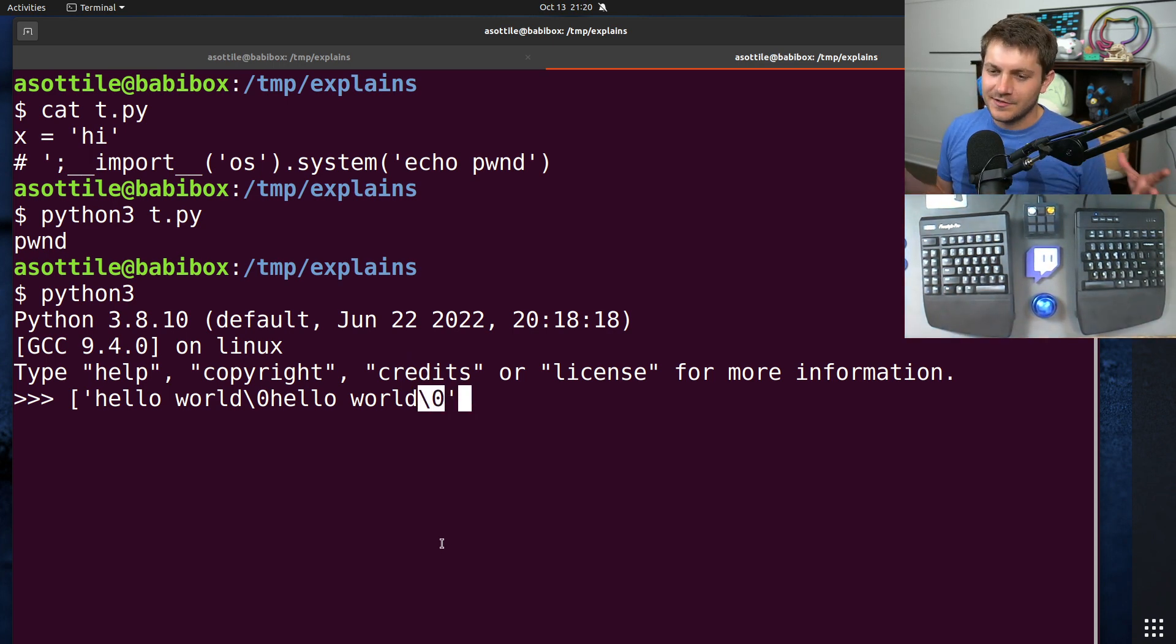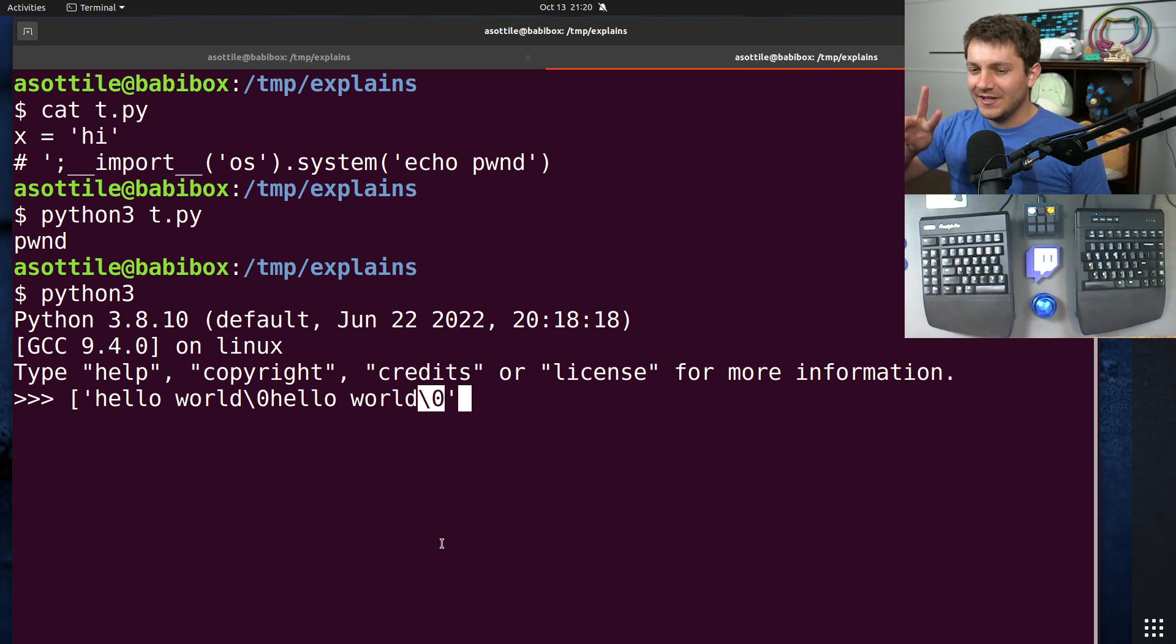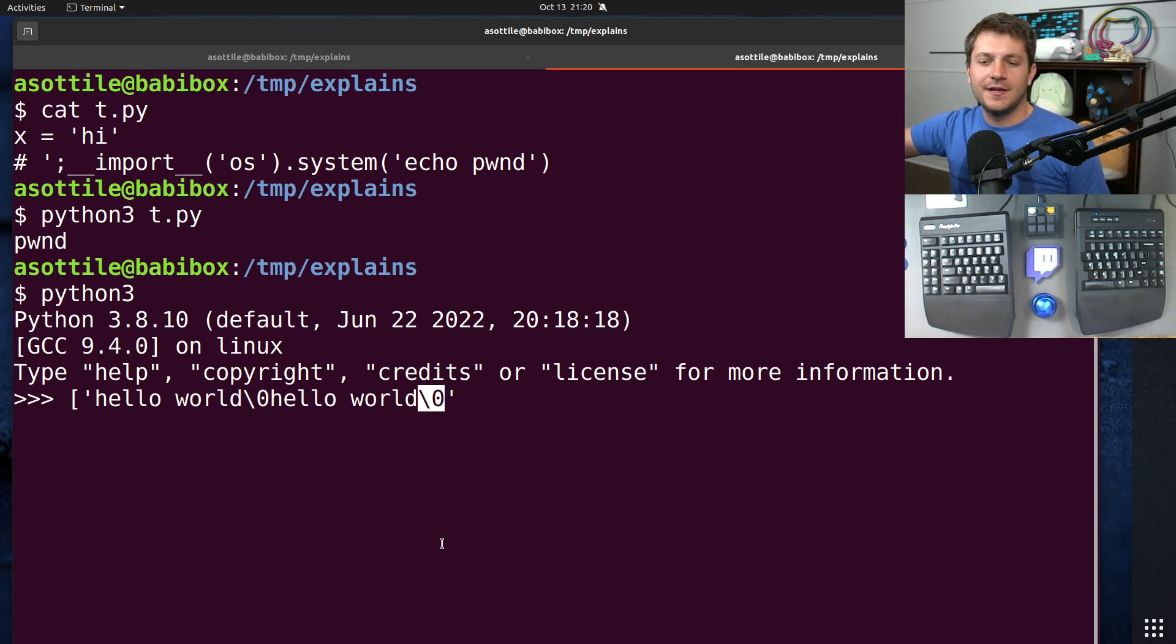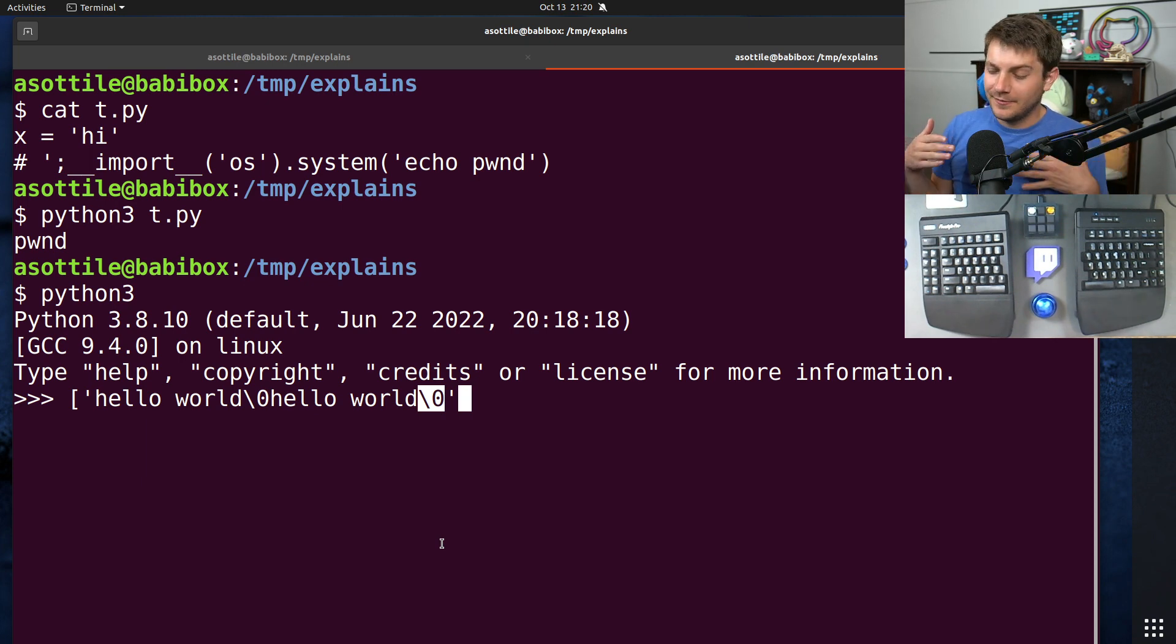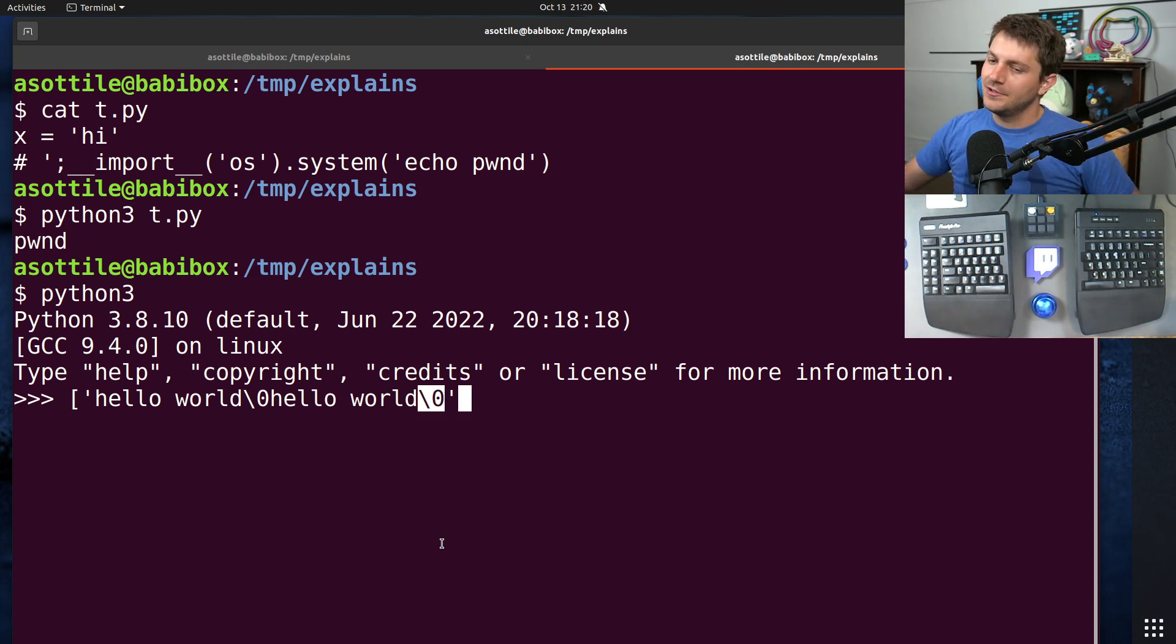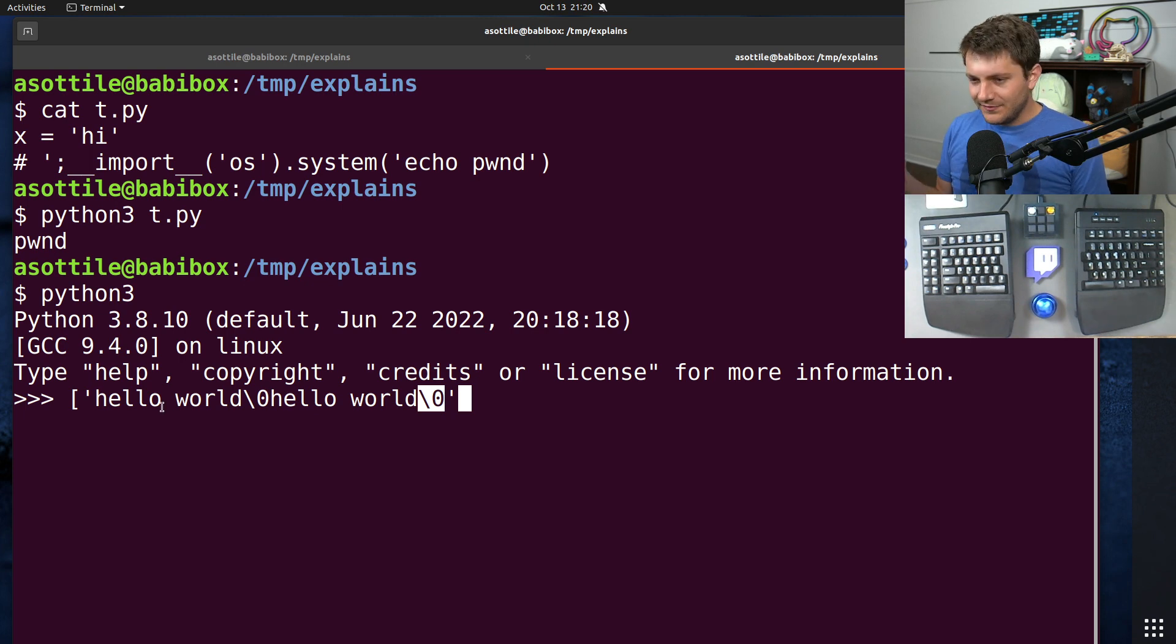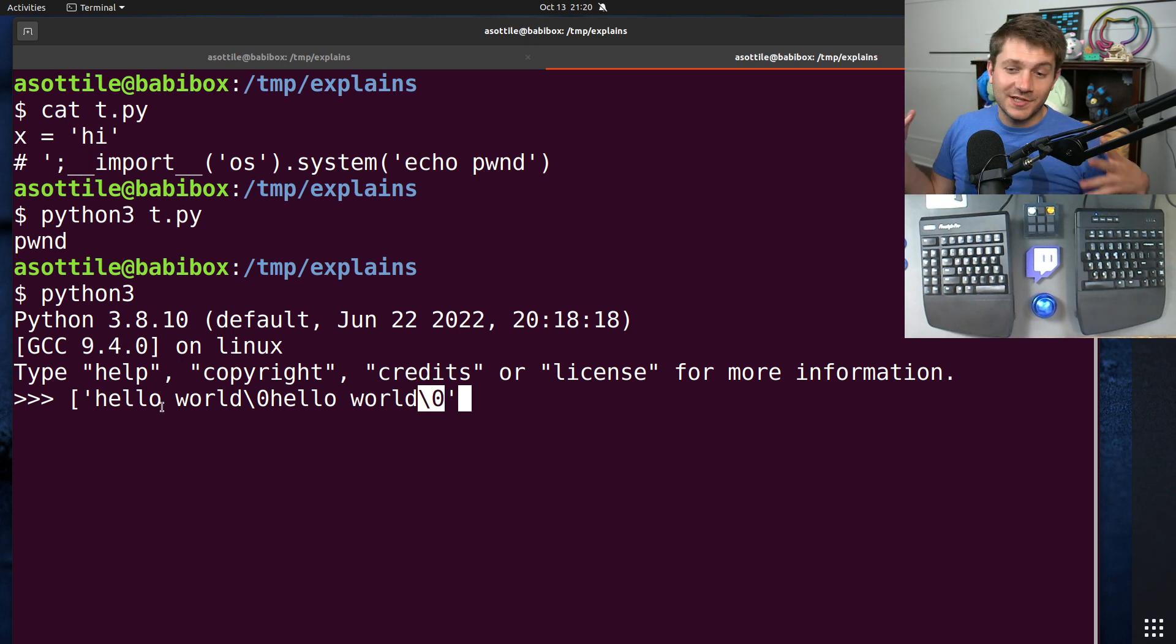And this is typically how C passes around strings without having a length and buffer pair. They just pass the string, and you can find the nullbyte. That's how you figure out how long that string is, which is convenient, saves a little bit of memory, but causes all sorts of bugs, just like this one.